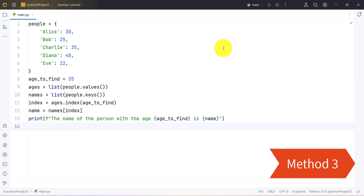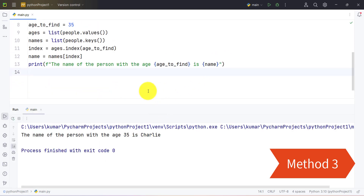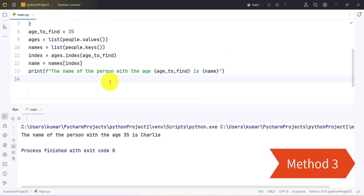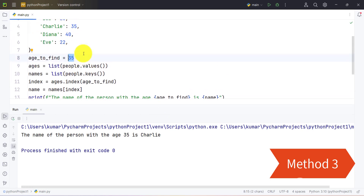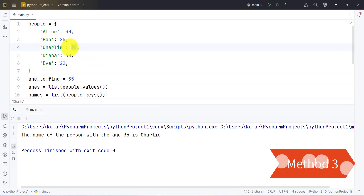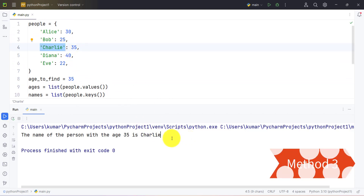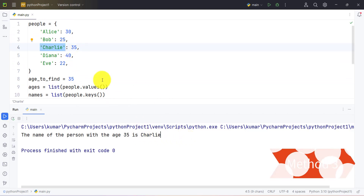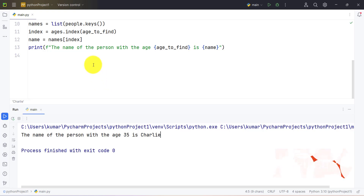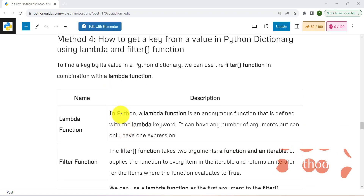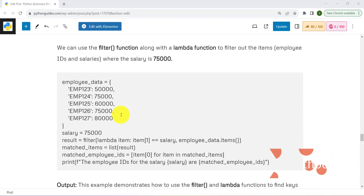Let's run and check. We have provided 35 as the value, and we should get Charlie — and we are getting Charlie. Let's take another example and understand another method.